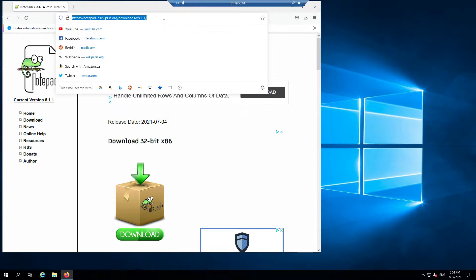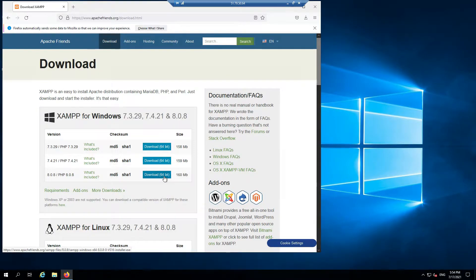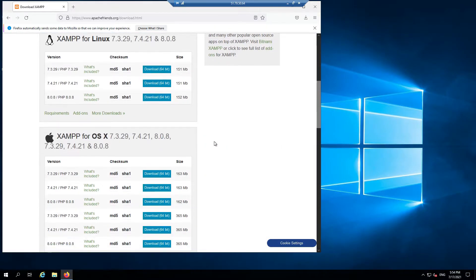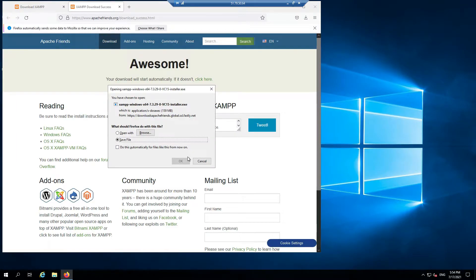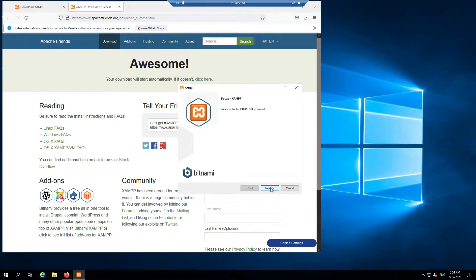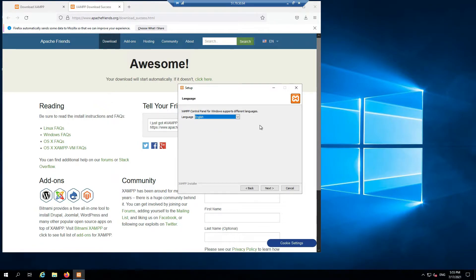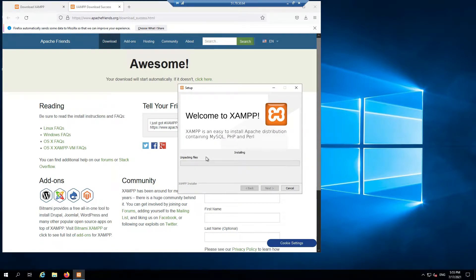Now we're going to go ahead and grab XAMPP. Click download — I'm not sure which bit version this is, but we'll see if it installs. Let's open up XAMPP and install it. Make sure we don't get any errors. Here's the splash screen — you want to click Next, Next. You want this to be on your C drive. You can choose your language here; it looks like it's just English and Dutch. Click Next, uncheck this option, then click Next again.